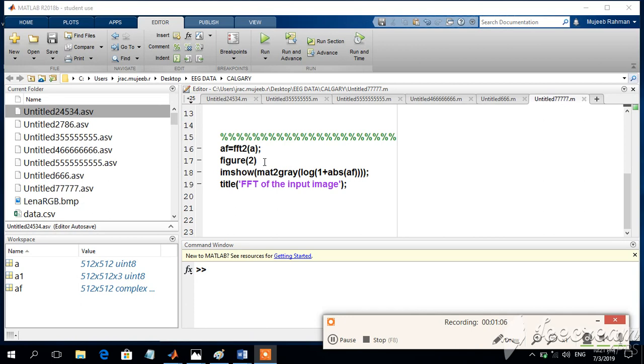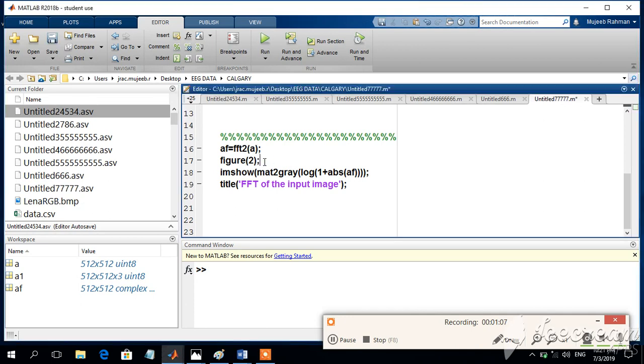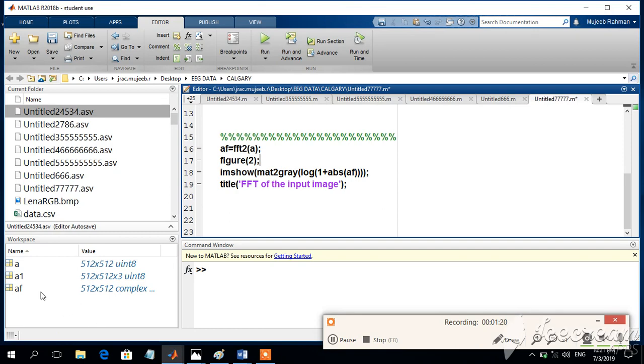So I am going to display the image by using figure 2. I am show mat2gray log of this. This particular statement shows that, or it is used in order to display the value of the FFT. So just for the sake of understanding, AF is nothing but the Fourier transform.